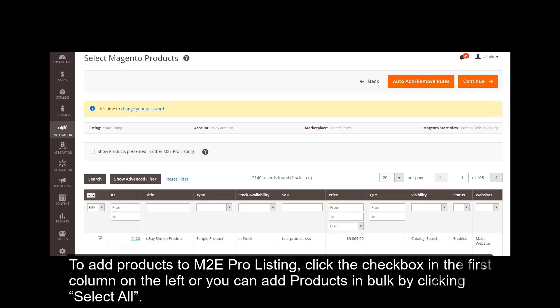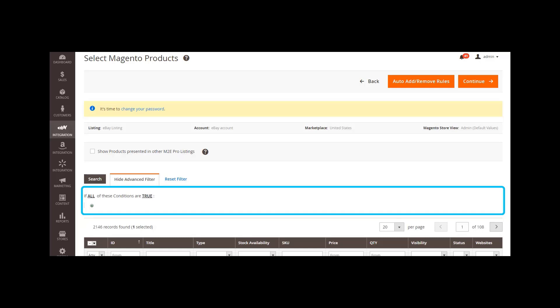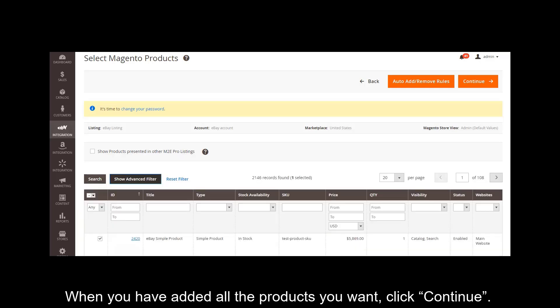To add products to M2Pro listing, click the checkbox in the first column on the left. Or you can add products in bulk by clicking Select All. Here you can also use the Advanced filter to filter out some particular products you need. When you have added all the products you want, click Continue.